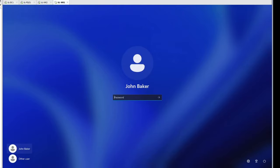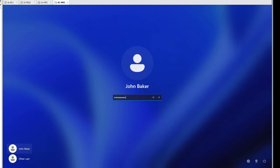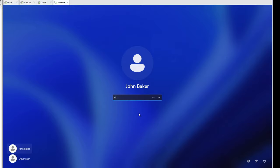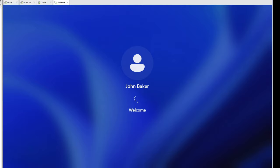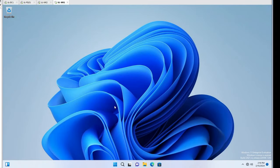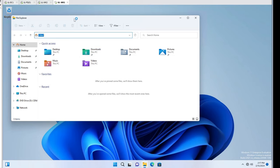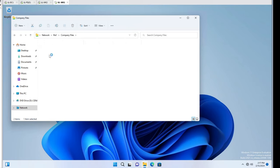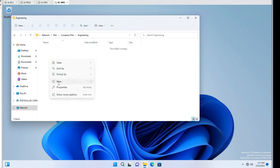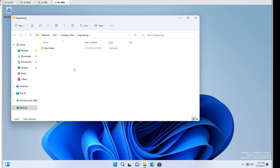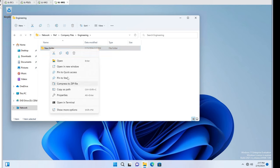I had to boot up the Windows 11 machine - I didn't know it was off. So let's check John Baker and see what he can do. Company Files and Engineering - so Cindy Williams was not able to create a folder, but John Baker can. Let's look at those permissions - go to Properties and Security and we can see what groups have access.